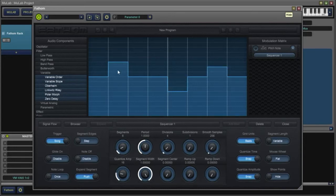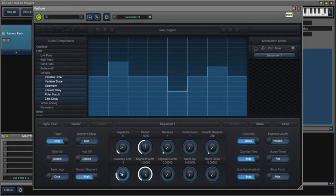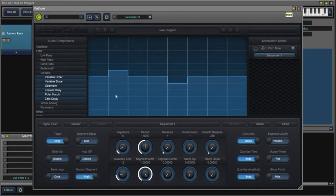One thing we want to pay particular attention to here is the default quantize amplitude is set to 16. We want to change that to 12, giving one increment per semitone so that our notes will be exact.